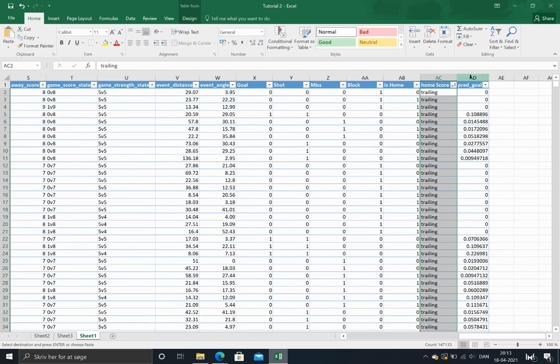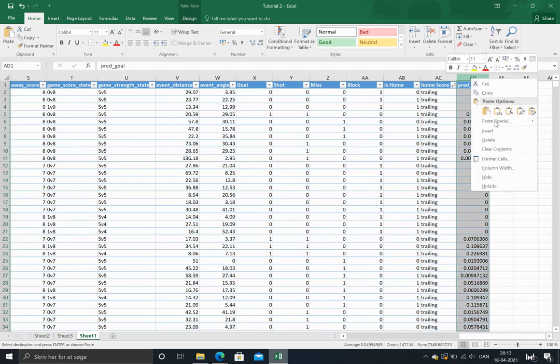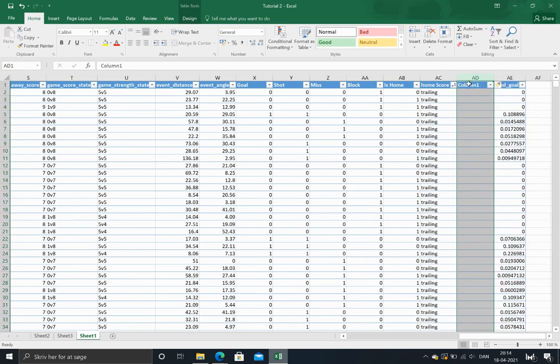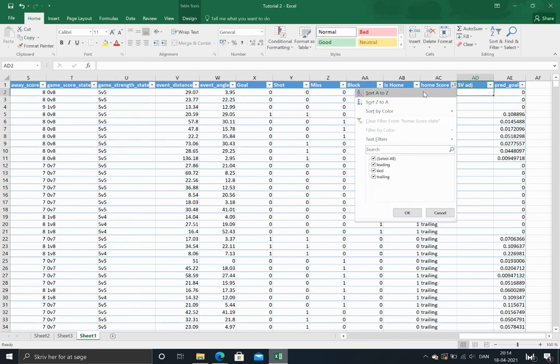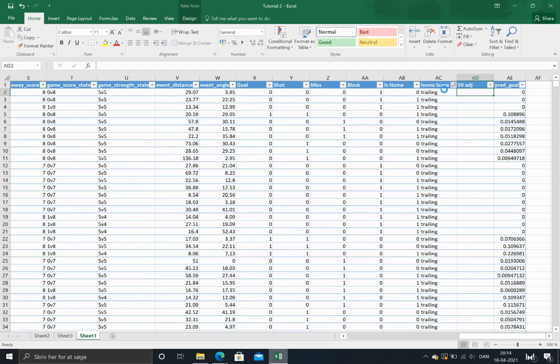We'll just add another column, call it score and venue adjustments, and then I'll just order these.